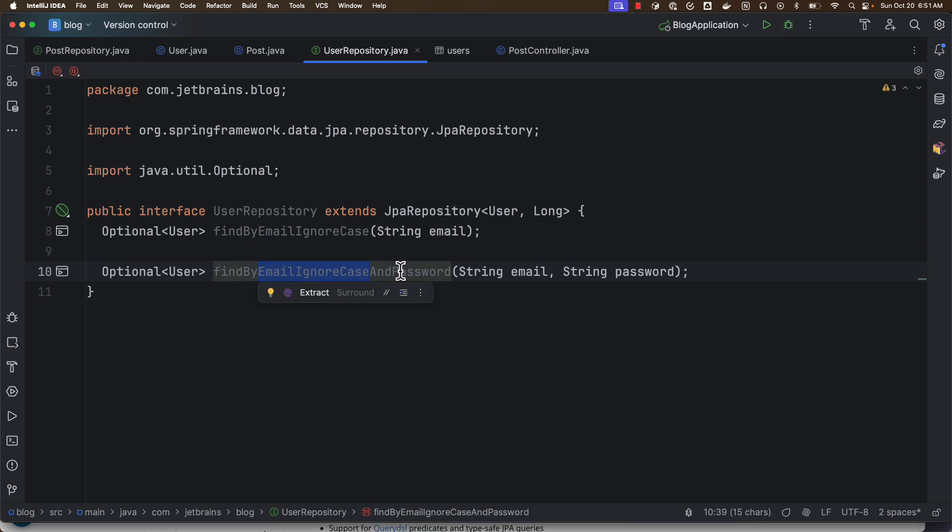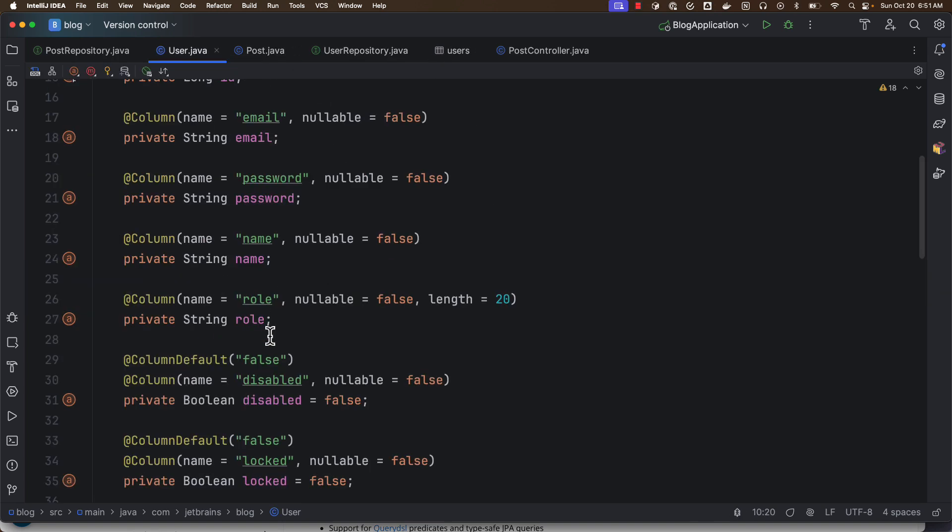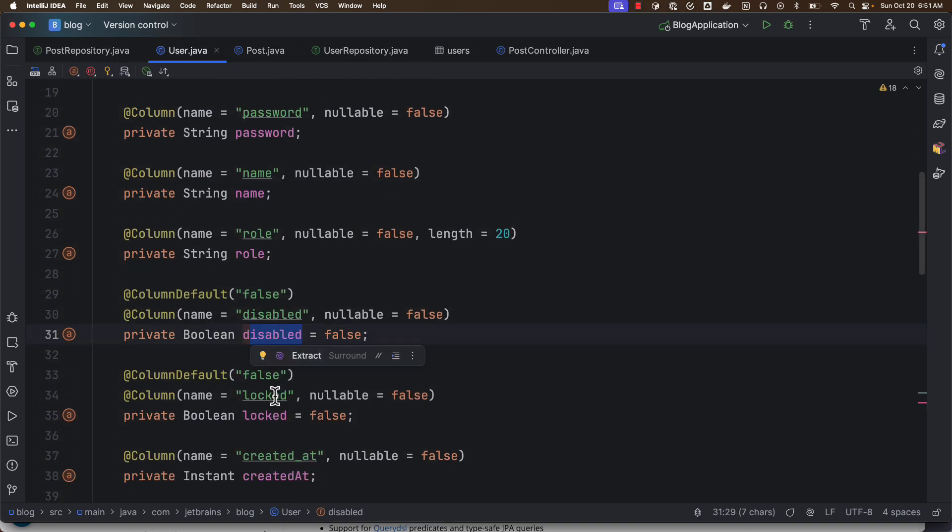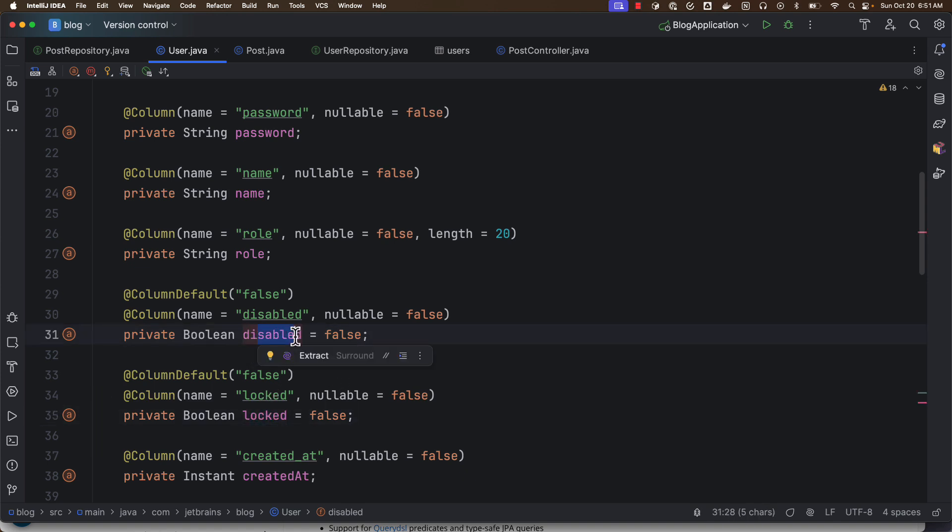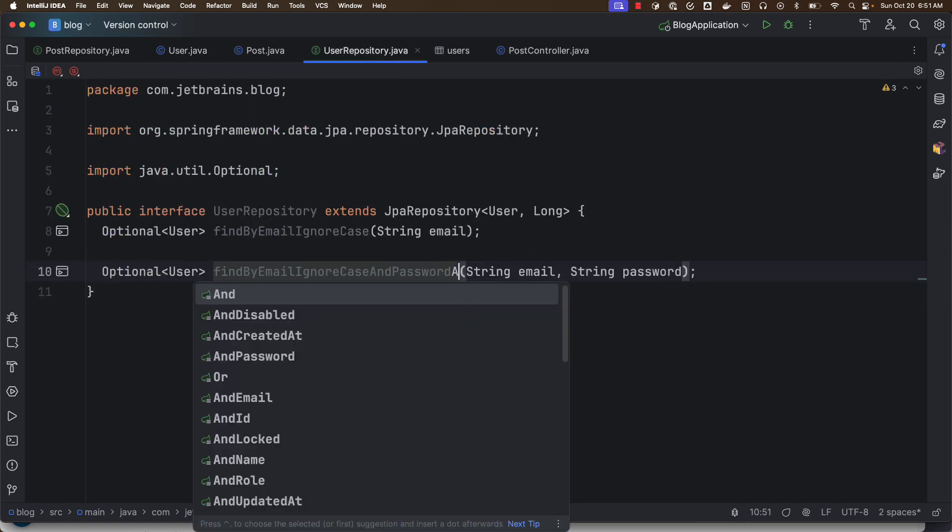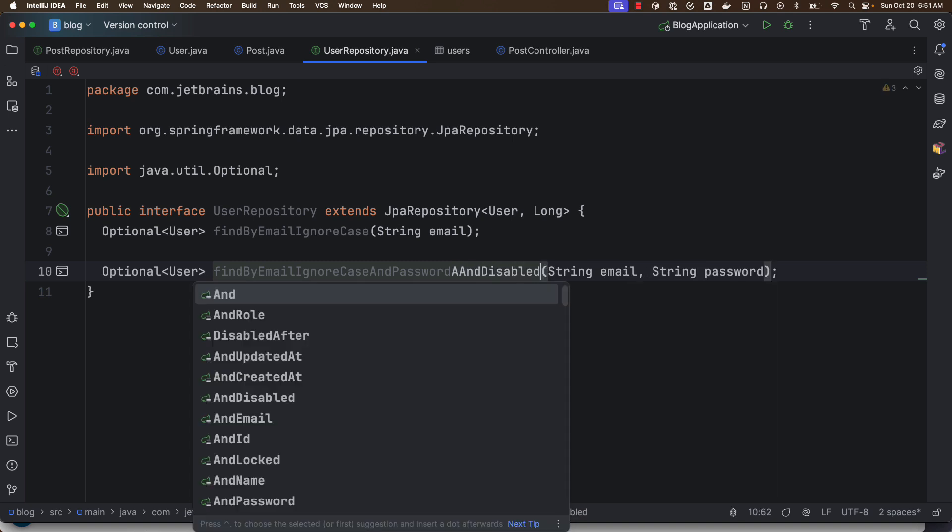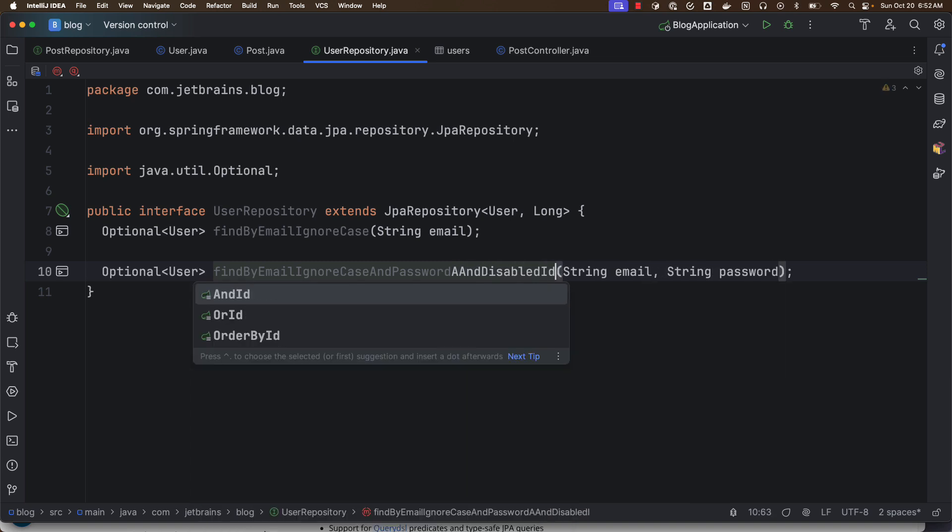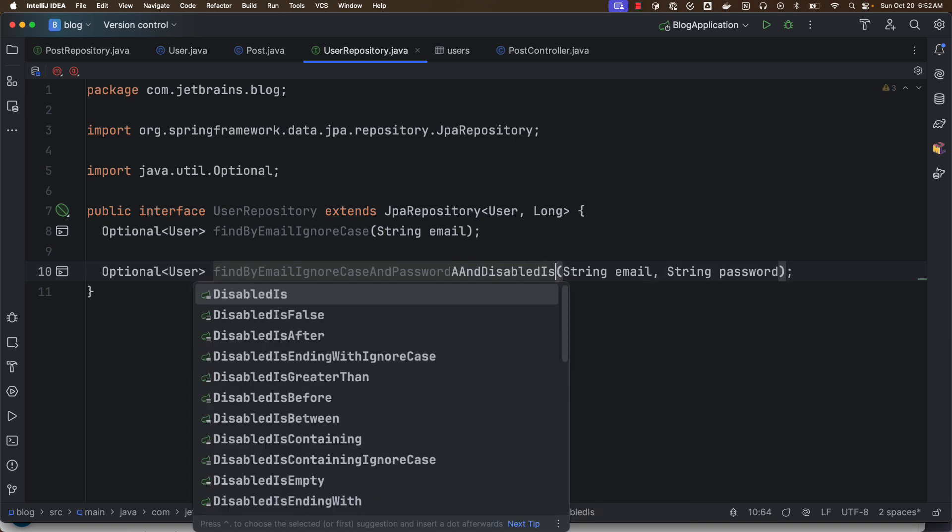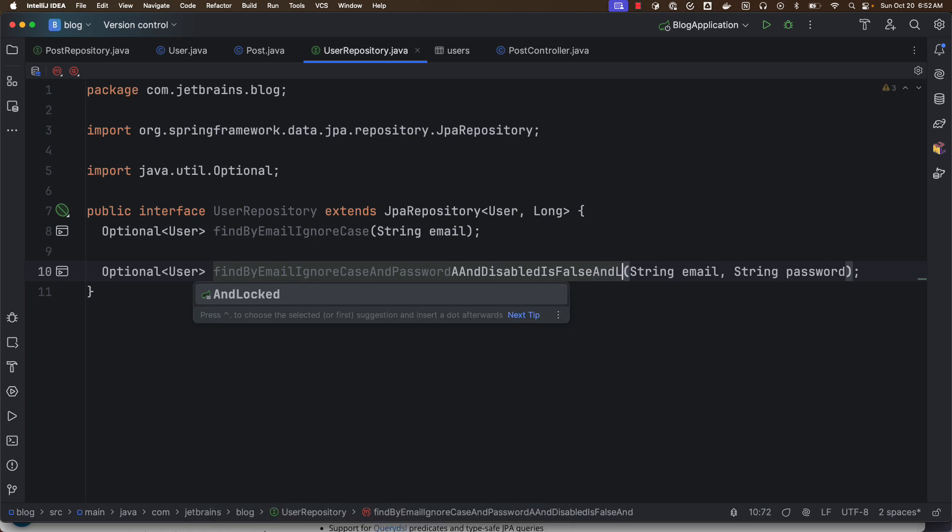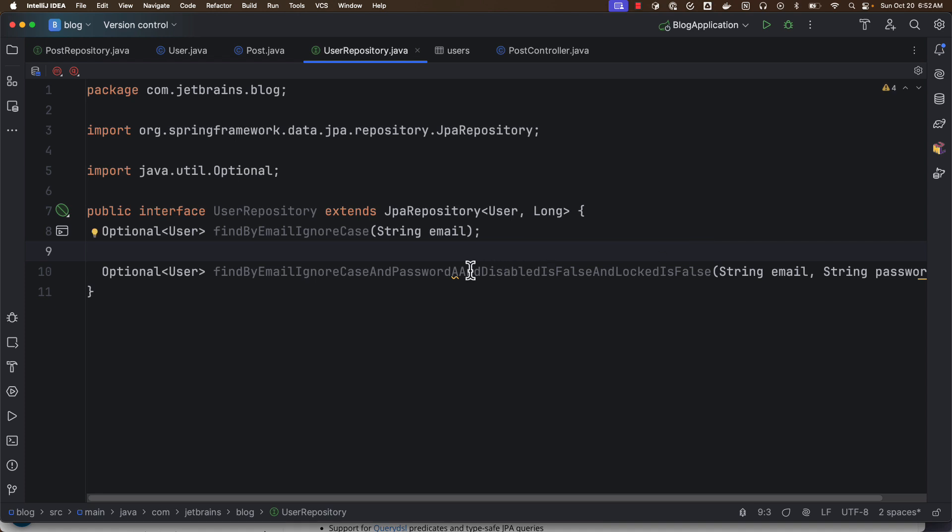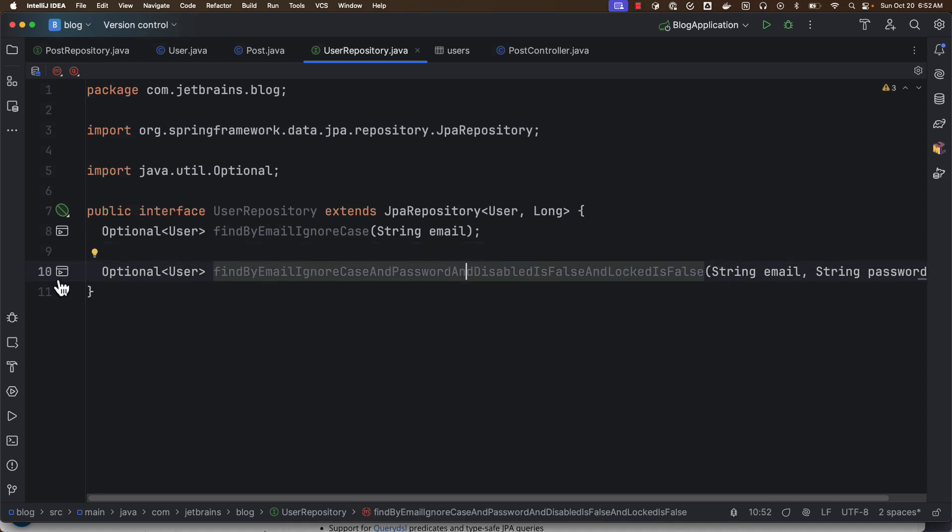Here it is going to check with email ignoring the case and then it also tries to match the password. But if you take a look at our user entity, we also have fields like disabled and locked. So basically when login, I want it to match with the user who is not disabled and not locked. Okay, so again we can do that by adding andDisabledIsFalse, okay, andLockedIsFalse. Okay, so here technically this is a valid one.